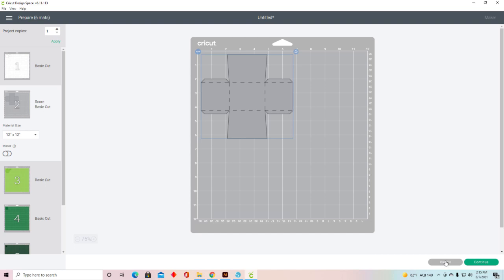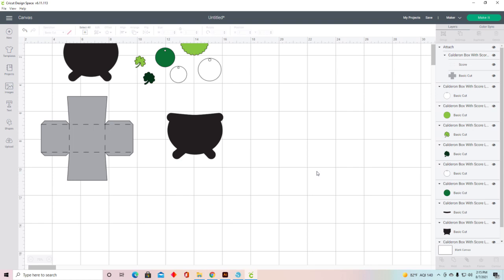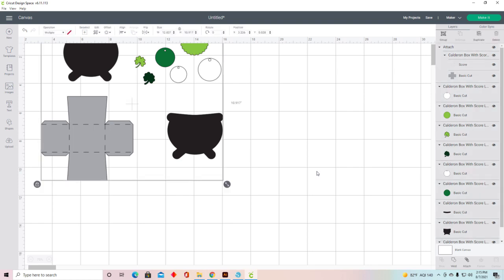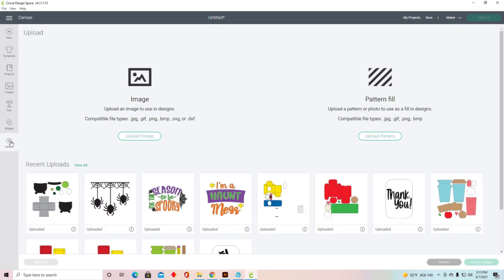So that's how you do the score lines. If you don't want to do score lines, I'm going to select all of this and delete it. If you don't want to do the score lines and want to cut it out with just one blade, you would use the perforations.